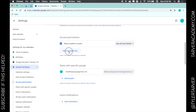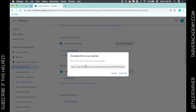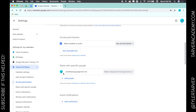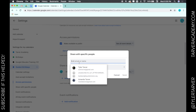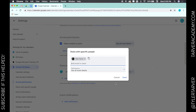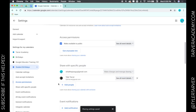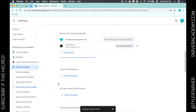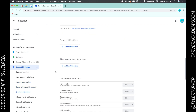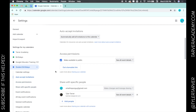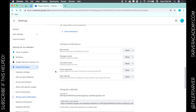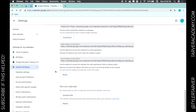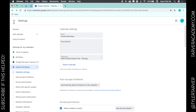You can get a shareable link and send that directly to parents via email or text. You can also share directly by clicking 'Add people,' selecting the person — I'll select myself on my other email — and boom, I've just shared it with them. It saves automatically, so you're good to go.